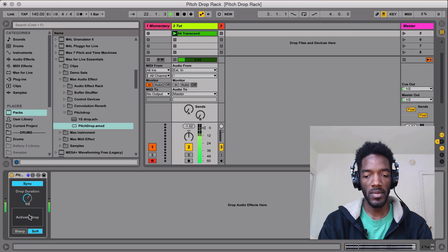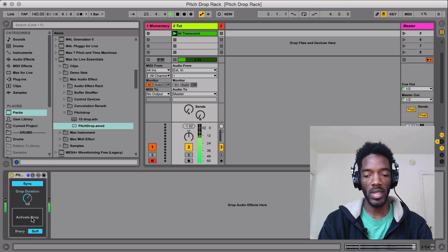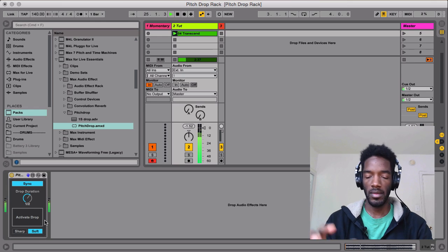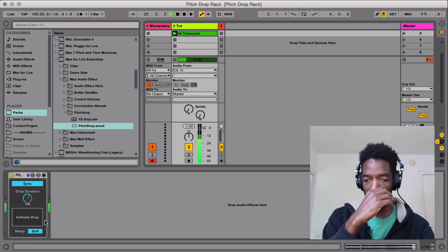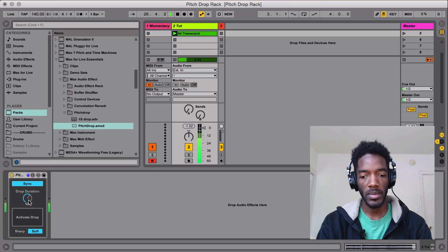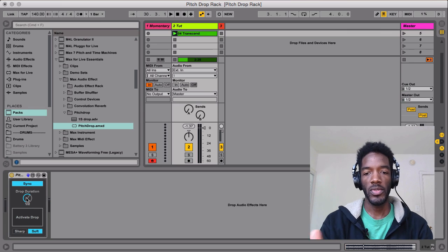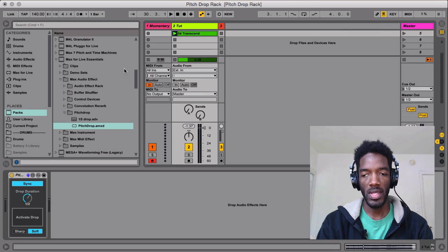Then there's soft. So that's a little bit more of a classic kind of song ramping down. Cool. Super, super easy.